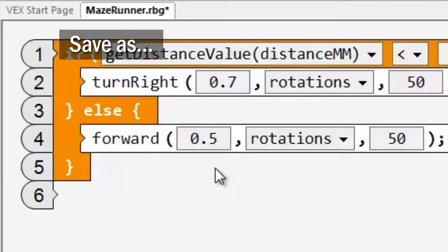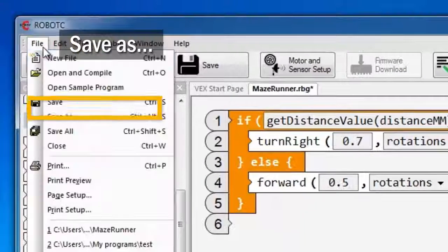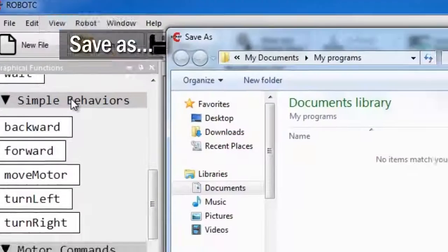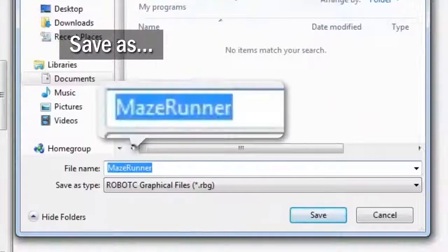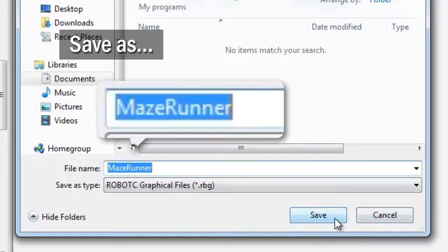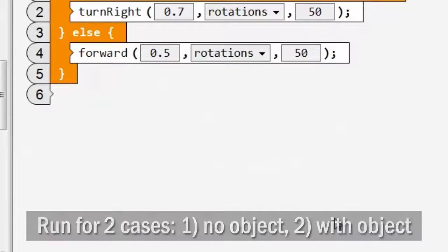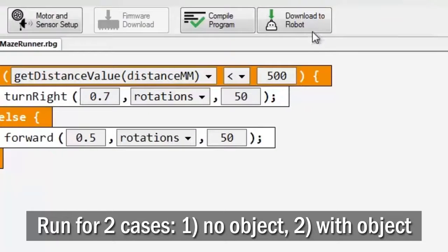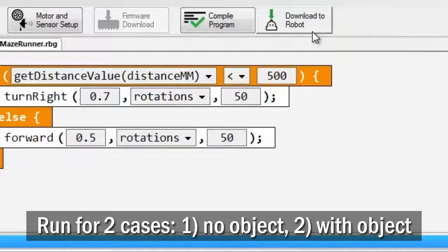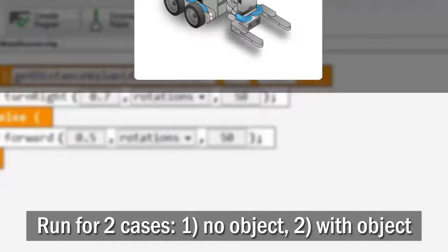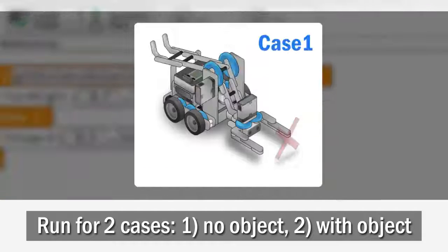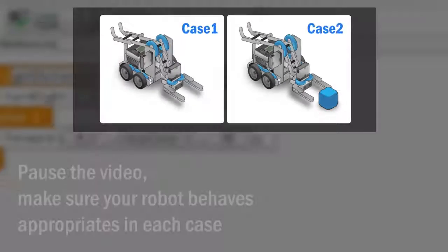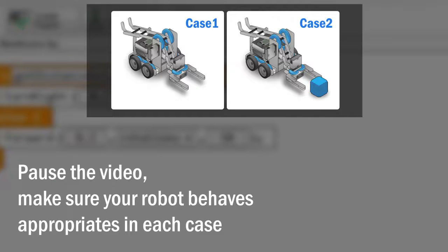Save your program as Maze Runner. Run your program twice. Once with nothing in front of it, and once with a wall in front. Pause this video now and make sure that your robot behaves appropriately in each case.